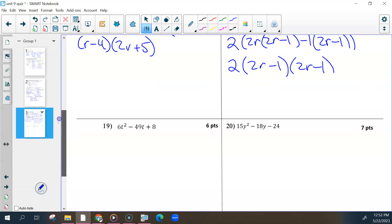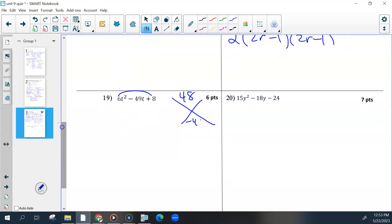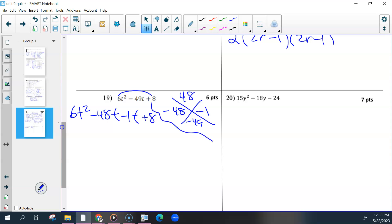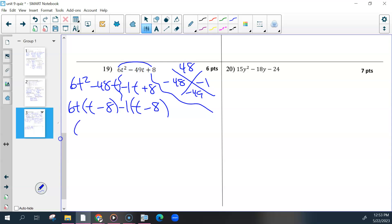Number nineteen — look for GCF; there isn't one. So multiply 6 and 8. You're looking for two numbers that multiply to be 48 but add or subtract to be negative 49. They're close together, so 1 has to be one of your factors — negative 48 and negative 1 would be the two numbers. Rewrite this into four terms: 6t squared minus 48t minus 1t. Split down the middle. Find the GCF of the first two — this would be 6t divided out of these two, leaving us with t minus 8. Find the GCF of the last two — that would be negative 1, leaving t minus 8 again. So the inside factor is t minus 8 and 6t minus 1 is the outside.